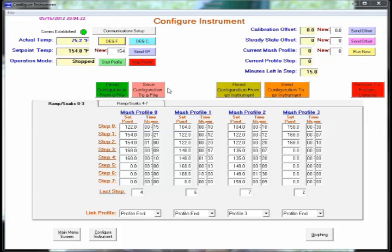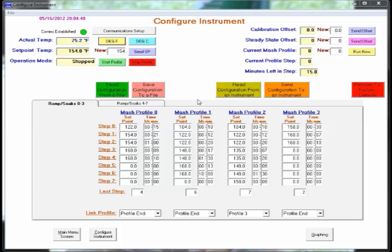These two buttons allow you to save MASH profiles for each of your recipes to a file. And it will save eight at a time. And then you can also read them from your file. So essentially you can have unlimited number of MASH profiles that you save.